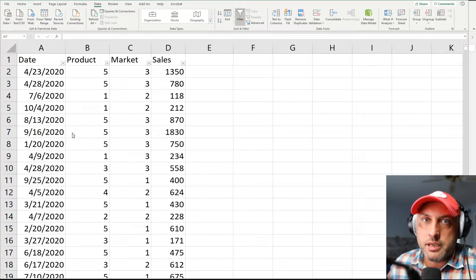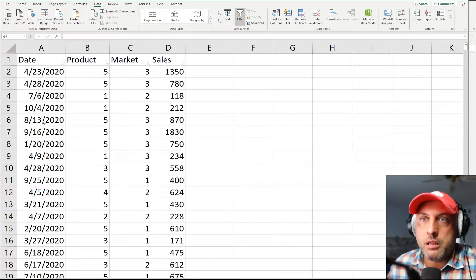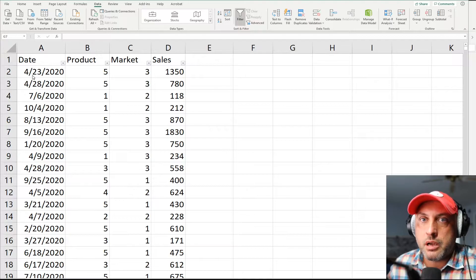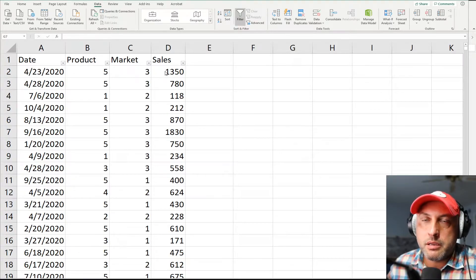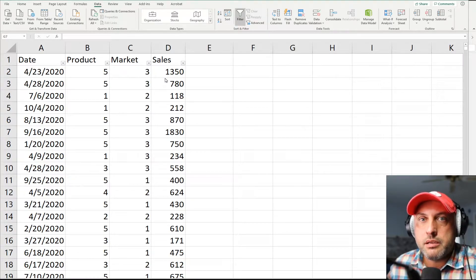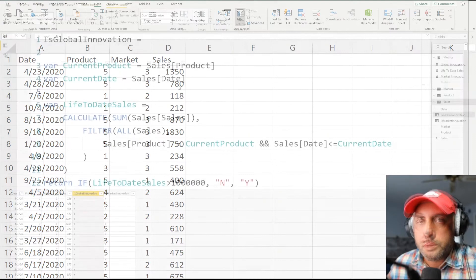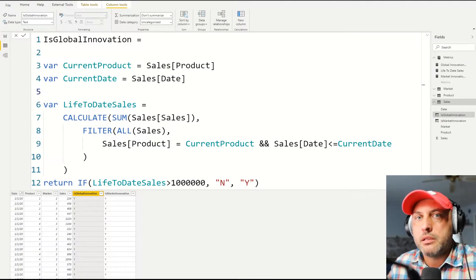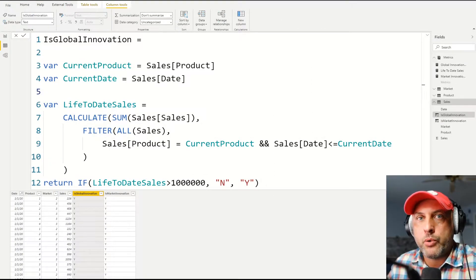The entire data set only has four columns. The date on which the sale occurred, the product, market, and the sales amount. So let's look at my approach to solving this problem.